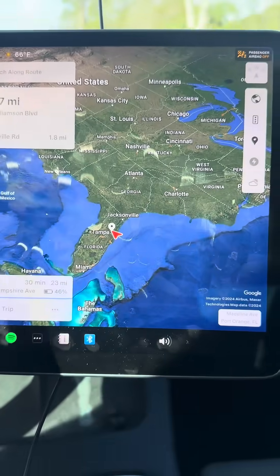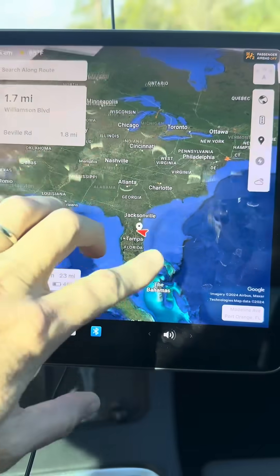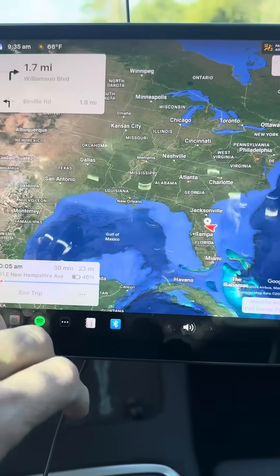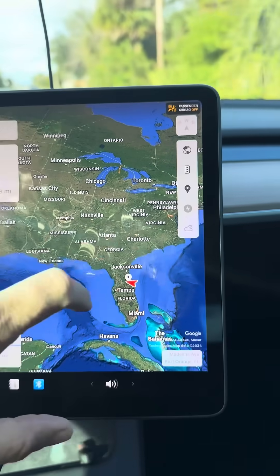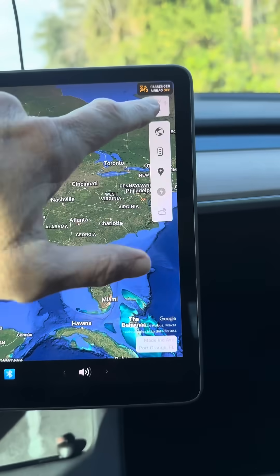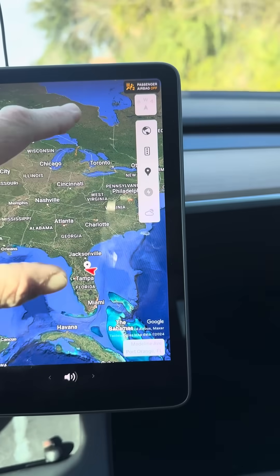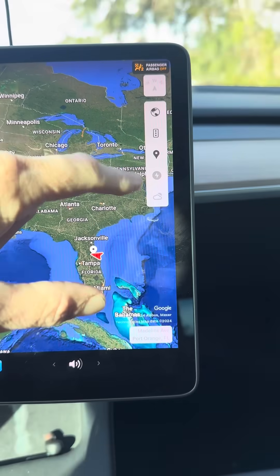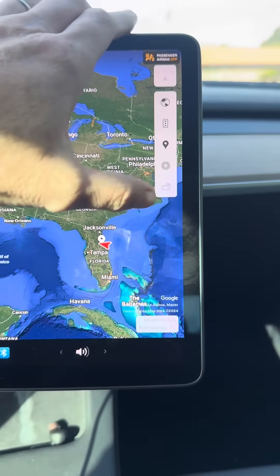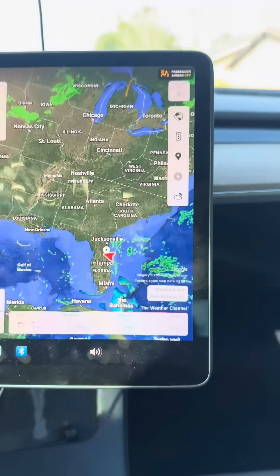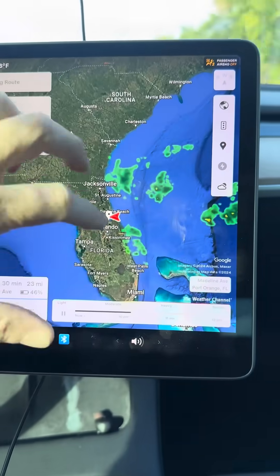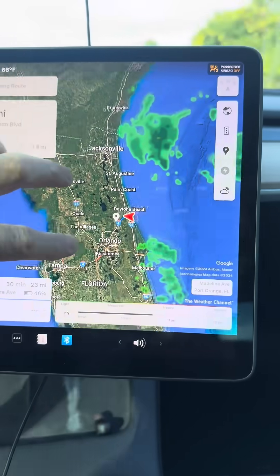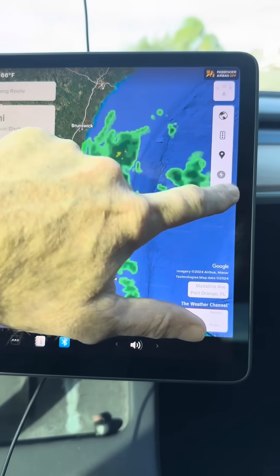In order to get it to show — it doesn't show natively here — you're going to see this screen. You'll have to tap the screen and come over to where your supercharger information is, traffic, and actually tap the cloud. Once you do that, it's going to show up.